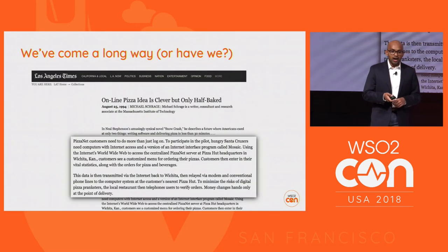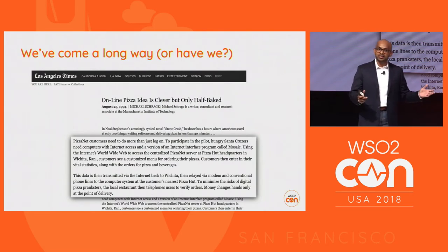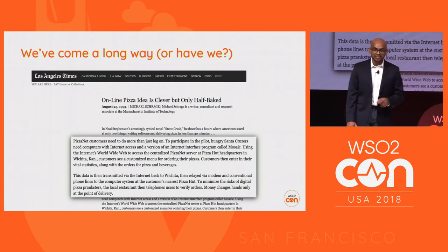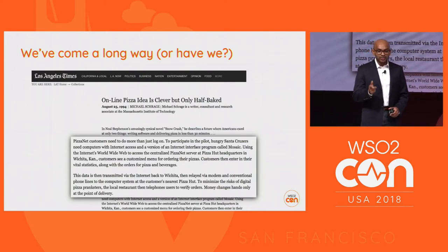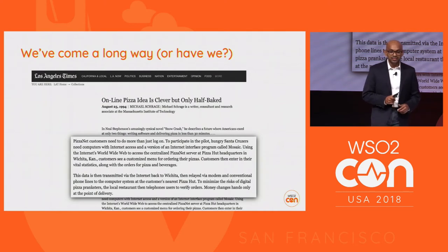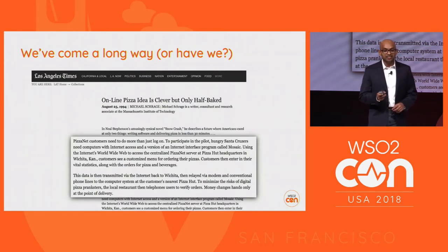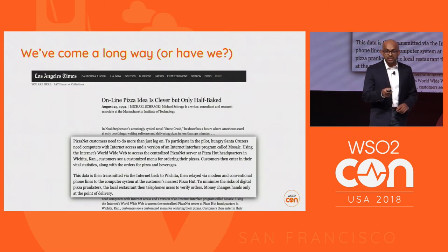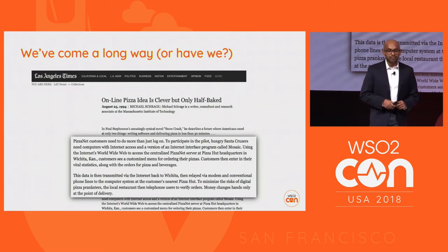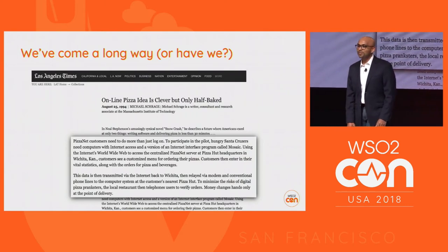Let's look at continuous innovation. I found a paper from 1994 when Pizza Hut came online. I want to take a minute and read this: 'Using the Internet's World Wide Web to access the centralized PizzaNet server in Pizza Hut headquarters in Wichita, Kansas, customers see a customized menu for ordering their pizzas. Customers then enter their vital statistics along with their pizza orders and beverages. The data is then transmitted via the Internet back to Wichita, then relayed via a modem and conventional phone lines to the nearest Pizza Hut. To minimize the risk of digital pizza pranksters, the local restaurant then telephones the user to verify the order, and the money transaction happens offline.' It's awesome.